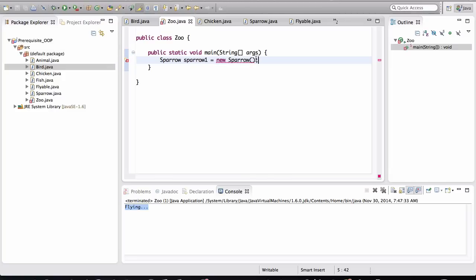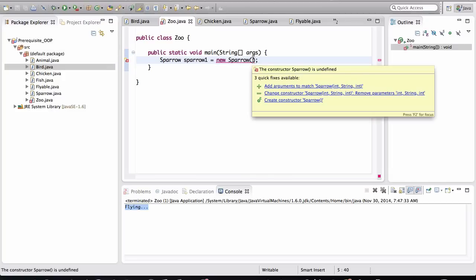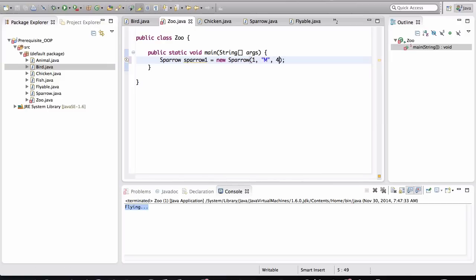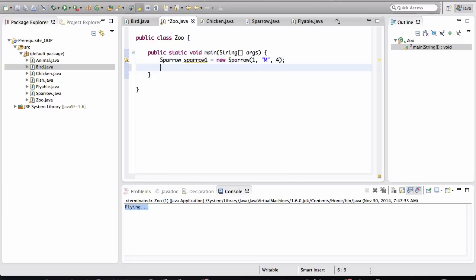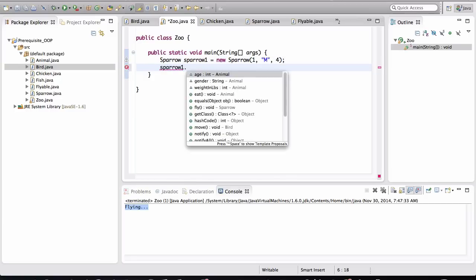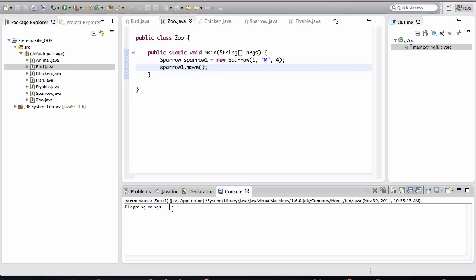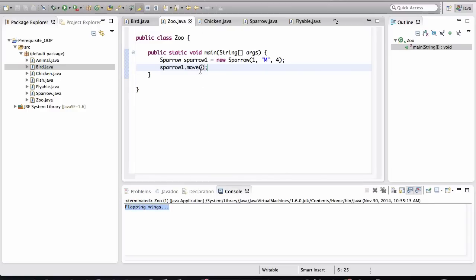And we have to obviously give it the proper arguments to construct a proper bird. And now we can ask Sparrow to move. And when I run this, notice that the sparrow is flapping the wings.